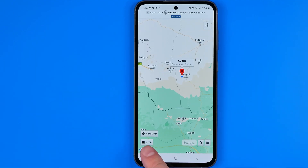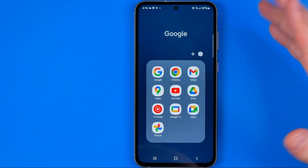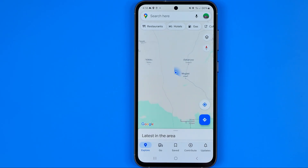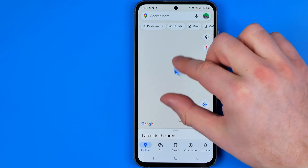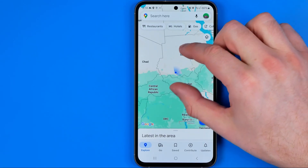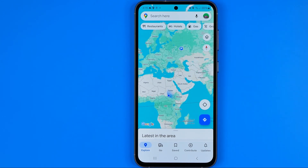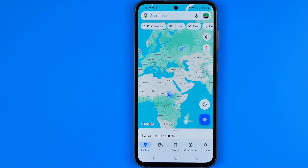Now it says stop, which means our location has already been changed to a fake location. We can easily verify that by heading over to Google Maps. As you can see, if we zoom out, our location is now changed to the fake location — I'm definitely not in Russia anymore. That's basically how you can easily change GPS location on an Android. If this video was helpful, don't forget to hit the like button.